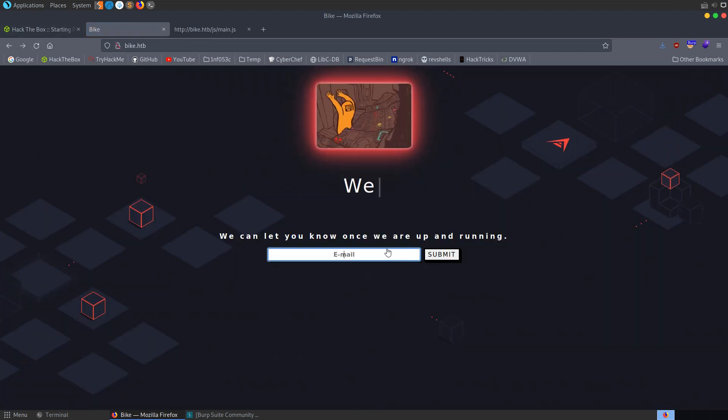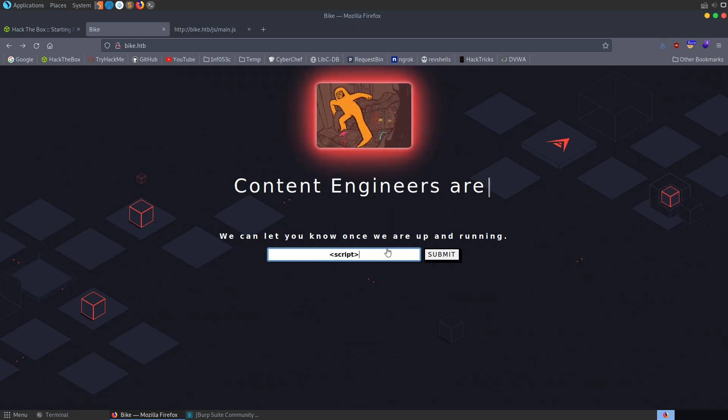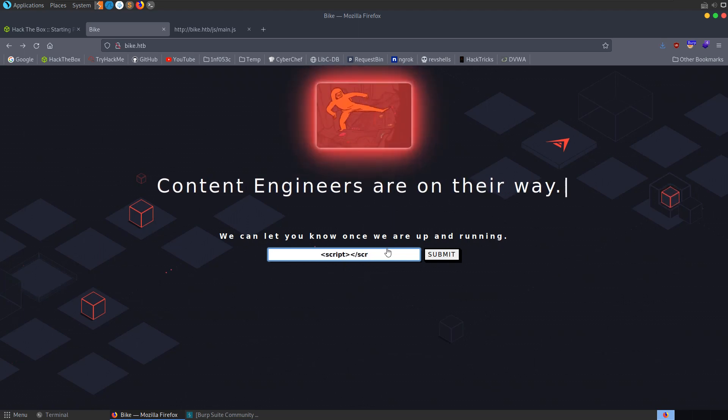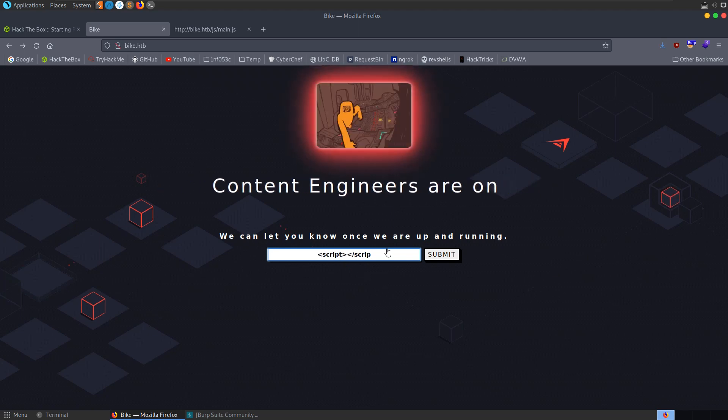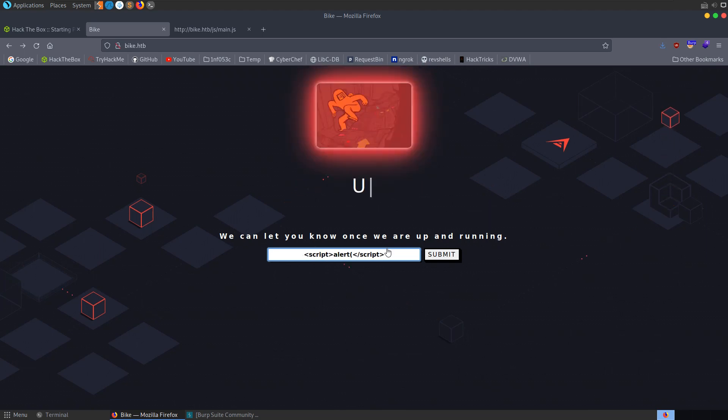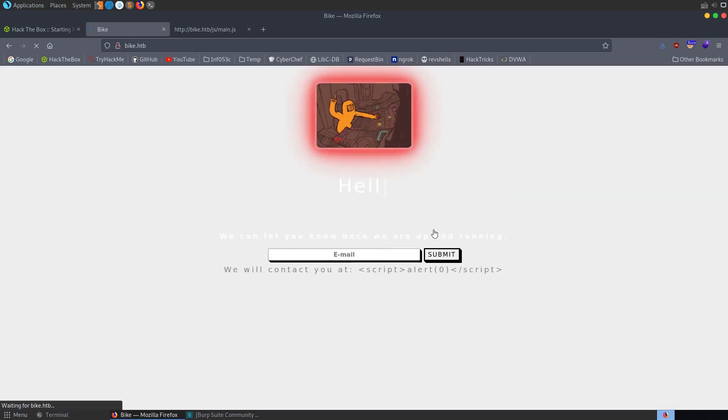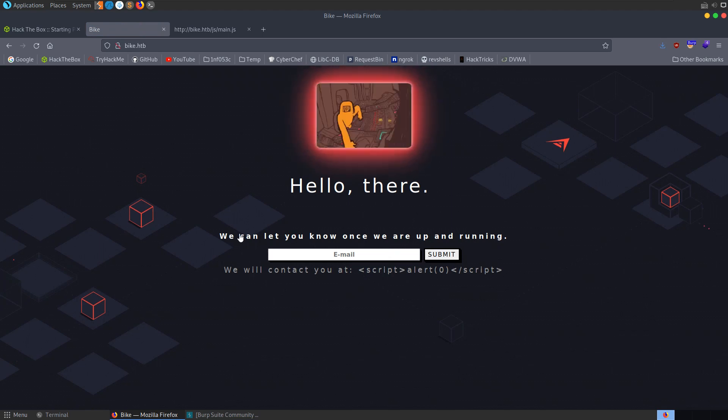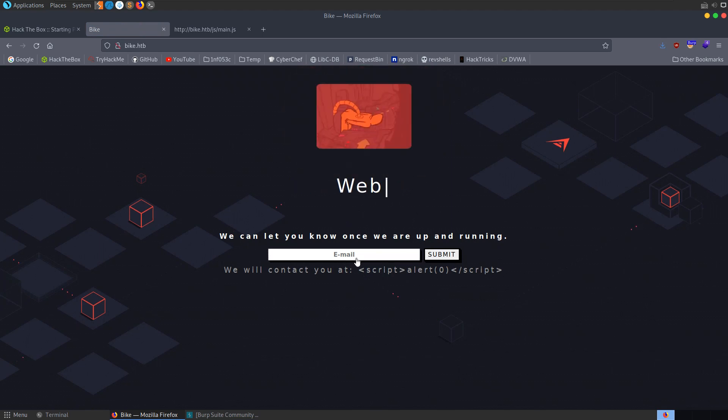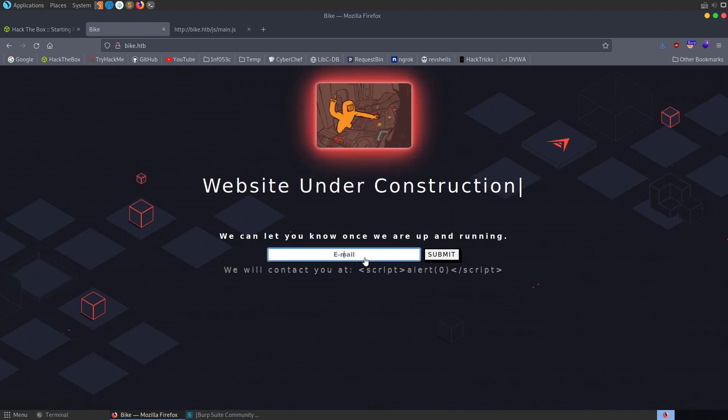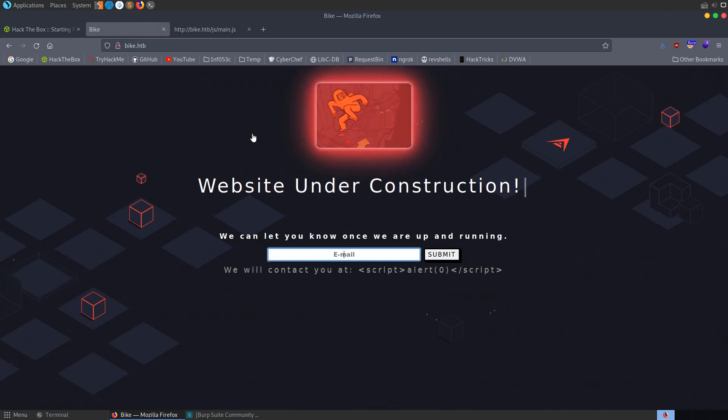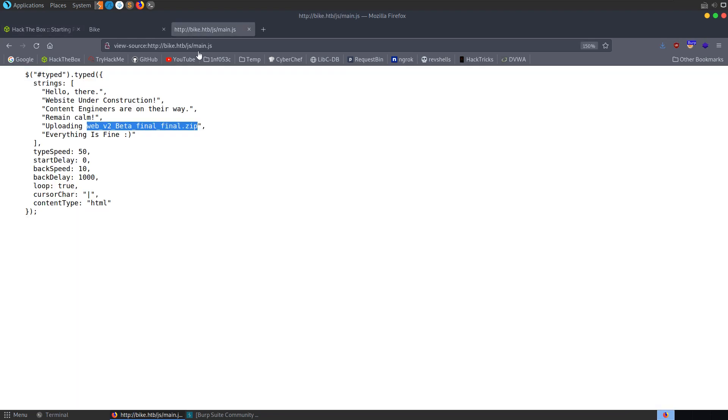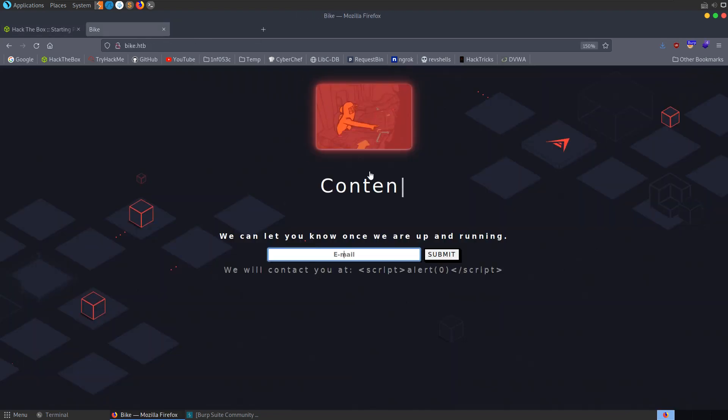Let's have a look at this form. We could try and put some different input in here, see what happens when we enter a script. We don't get an alert showing up there, but it is reflected to the screen. What was mentioned in task 4 is asking what happens if we submit 7 times 7 in these curly braces. Let's try that.